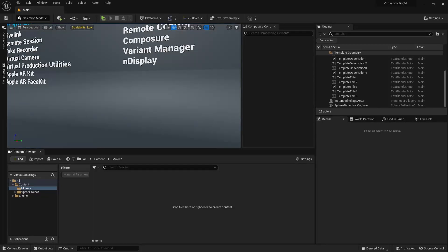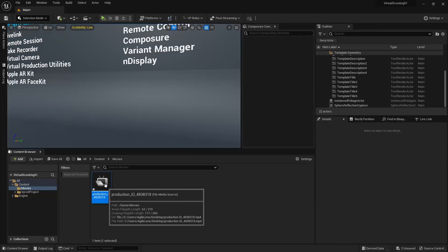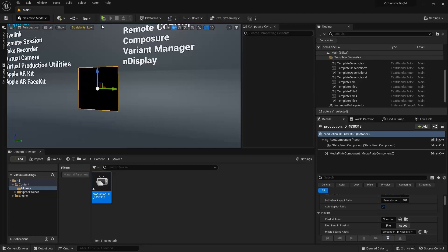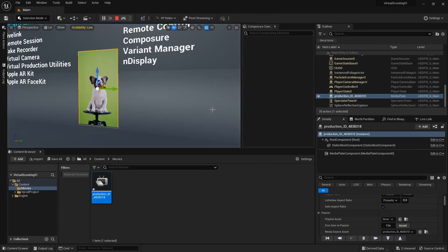So you know how it's always been weirdly difficult to get a movie into Unreal Engine? Suddenly, it's super easy. We have media plates. Drag the file, drag it into your scene, and you're done.